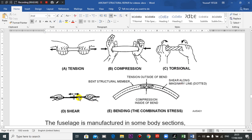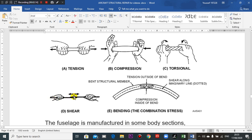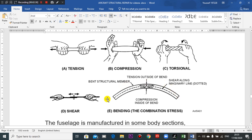This is shear force. Assume this is a rivet connecting upper skin plate and lower skin plate. The force here is shear. This is bending. Bending means the upper surface is under tension, the lower surface is under compression.